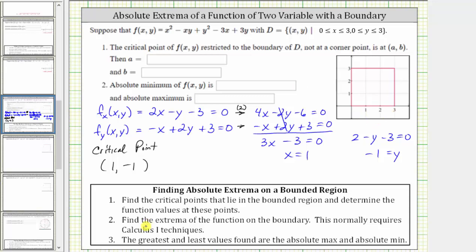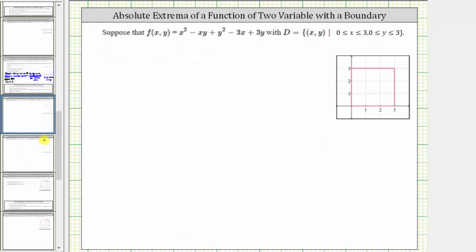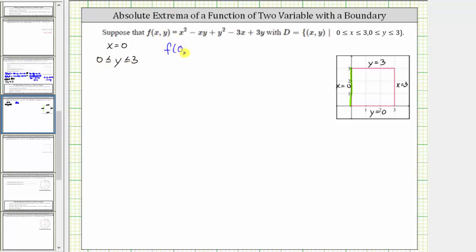For step two, we find the extrema of the function on the boundary using calculus one techniques. Notice how one segment is on the line y equals zero, one is on y equals three, one is on x equals zero, and one is on x equals three. Let's first consider the boundary x equals zero, only when y is on the closed interval from zero to three. When x equals zero, f(x,y) is really f(0,y), which is a function of y — we'll call it g(y). Substituting zero for x gives us y squared plus 3y.